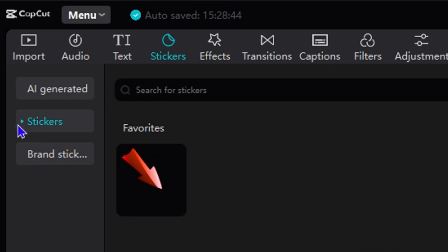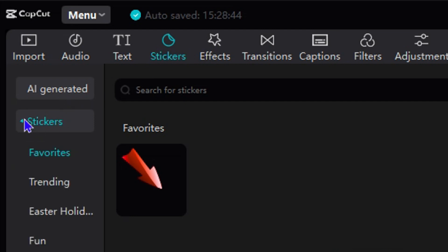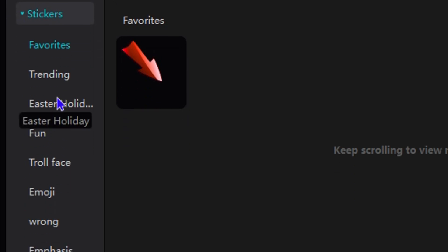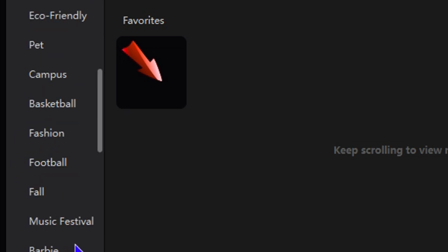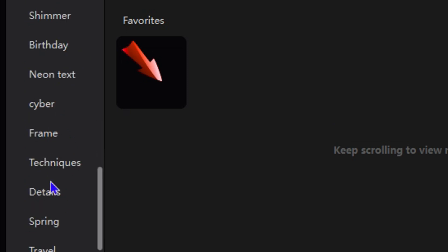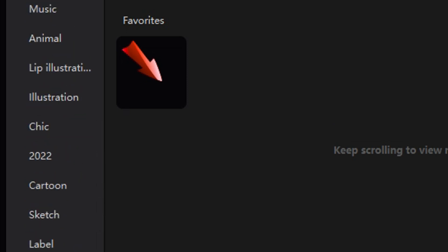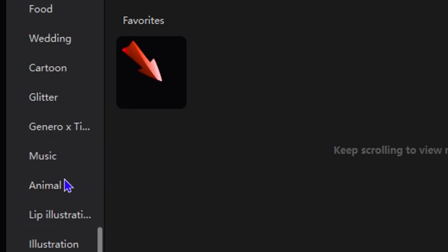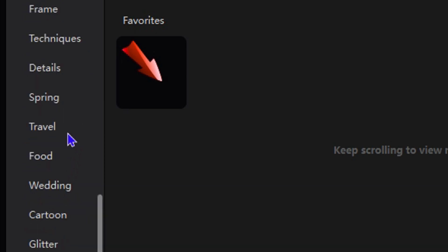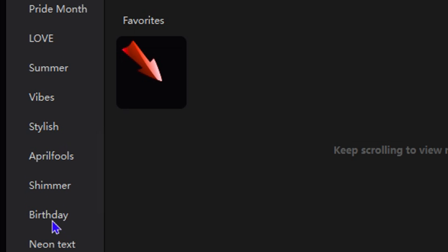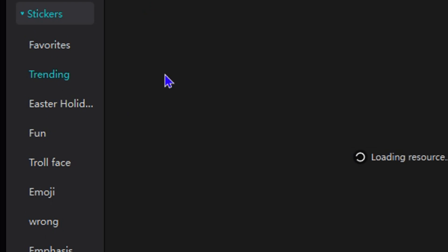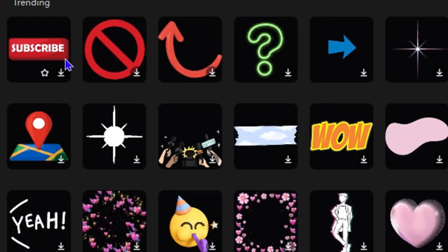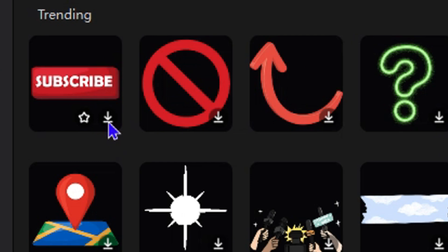Let's start with the sticker option. Within the stickers, you can simply click on sticker on the upper left side, then expand this and look through various stickers. You can try under trending to see if you find something, or scroll down to where you might find something such as social. Under trending you can see the first button here that says subscribe.